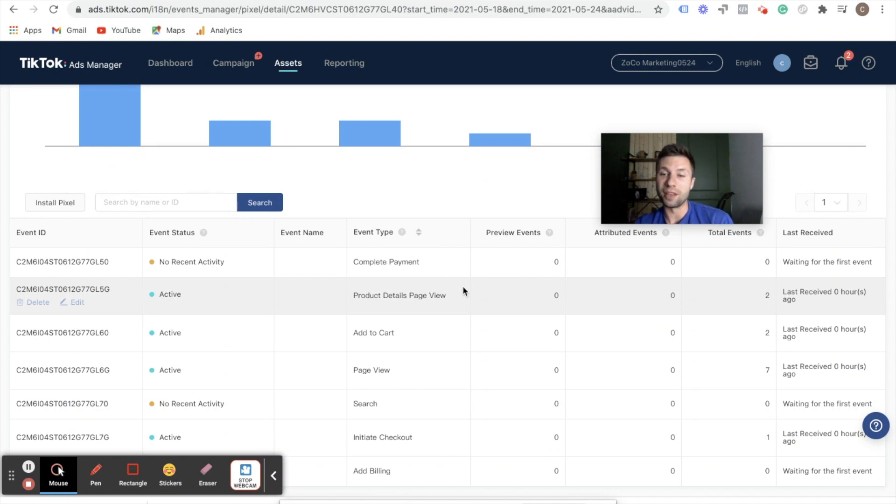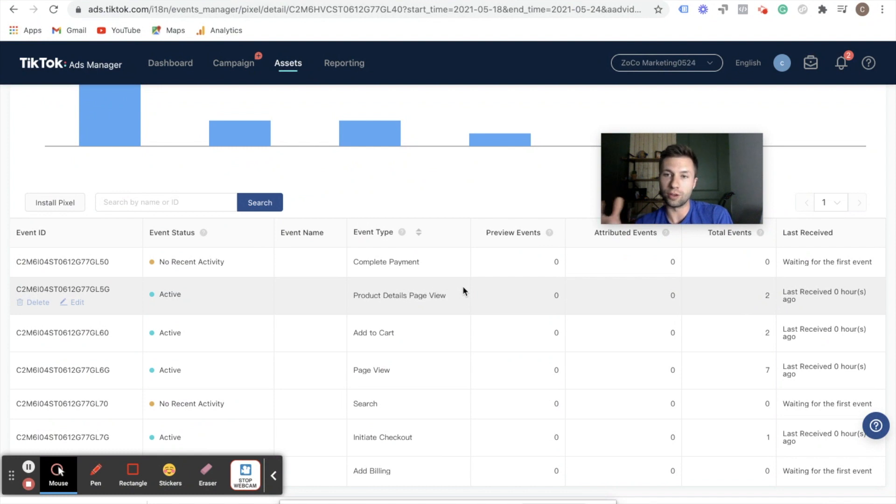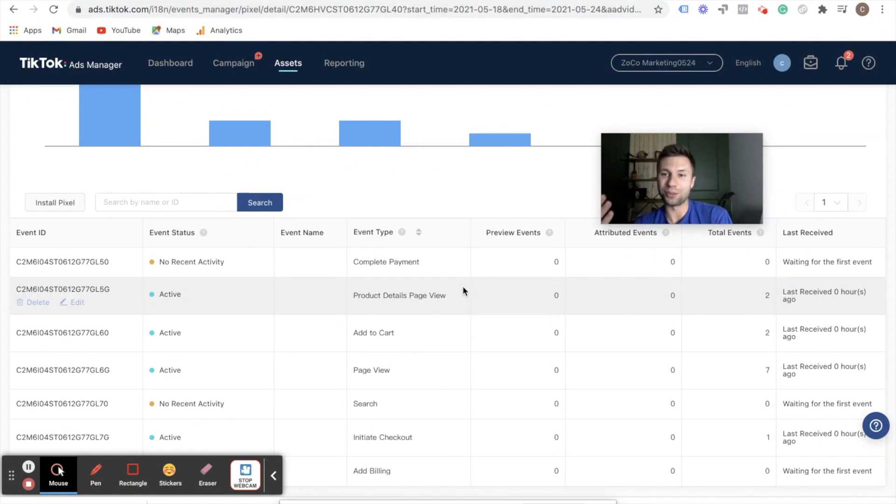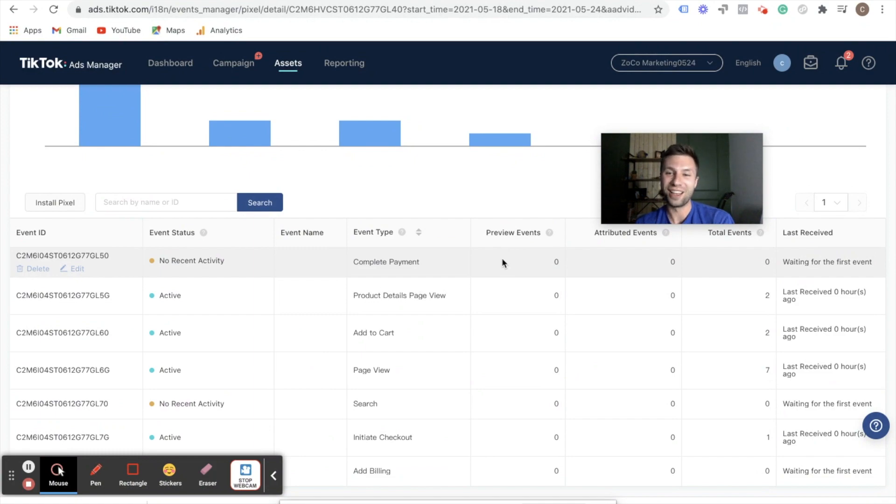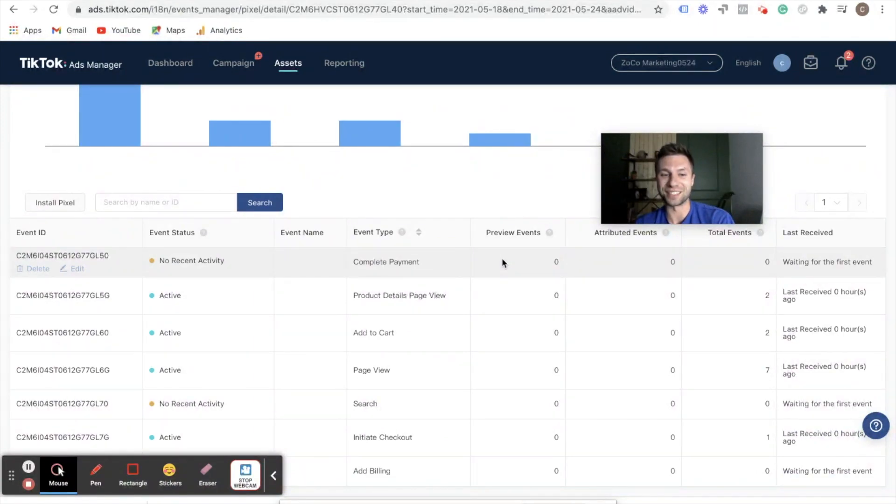And that is how you set up the TikTok pixel. If you want to learn how to set up a full TikTok ads campaign, I've actually created a full video for that from beginning to end. Now that you have your pixel set up, you're halfway through there. So don't forget to check out that video if you want to start running ads on TikTok. And once again, don't forget to subscribe. It really means the world to me. We'll see you in the next video.